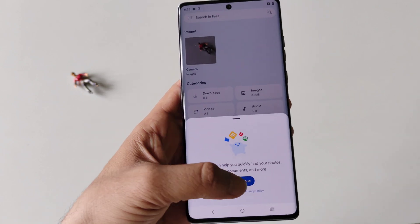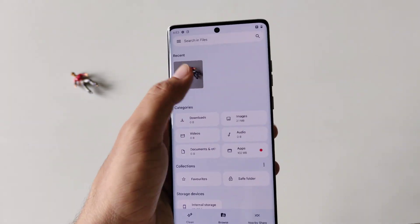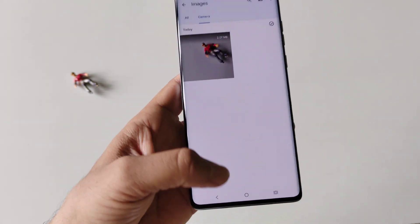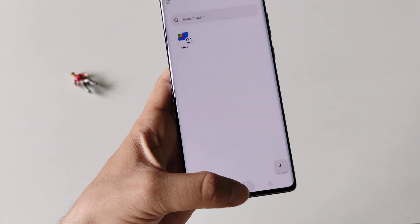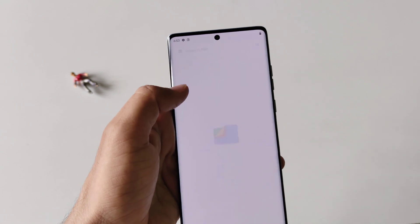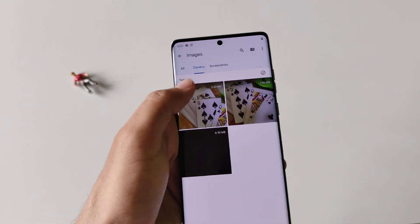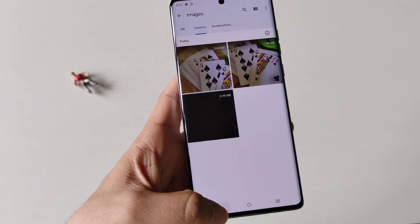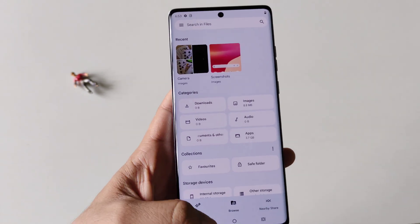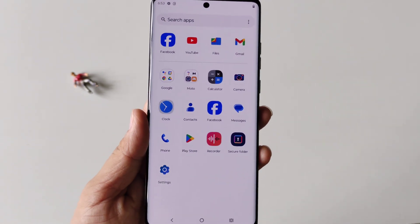Your photo has been moved to the Secure Folder, as you can see here. You won't be able to see it in the regular files anymore. That's how you can hide any photo, video, or file in this smartphone.